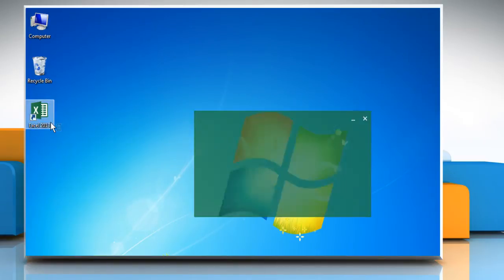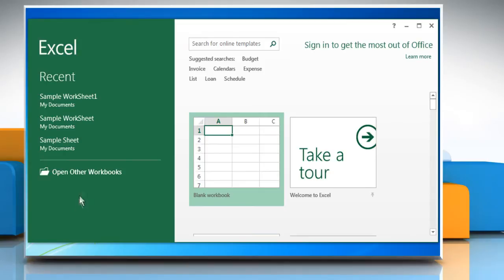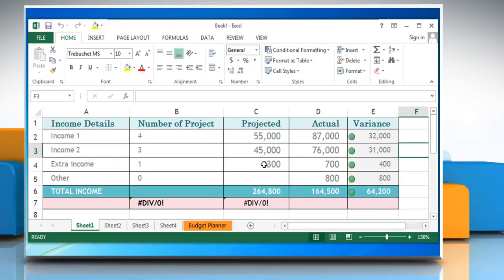Open Excel 2013 and then open a sheet. Here on the current sheet you can see that in cell B7 and cell C7 it's showing the hash divide by zero error.